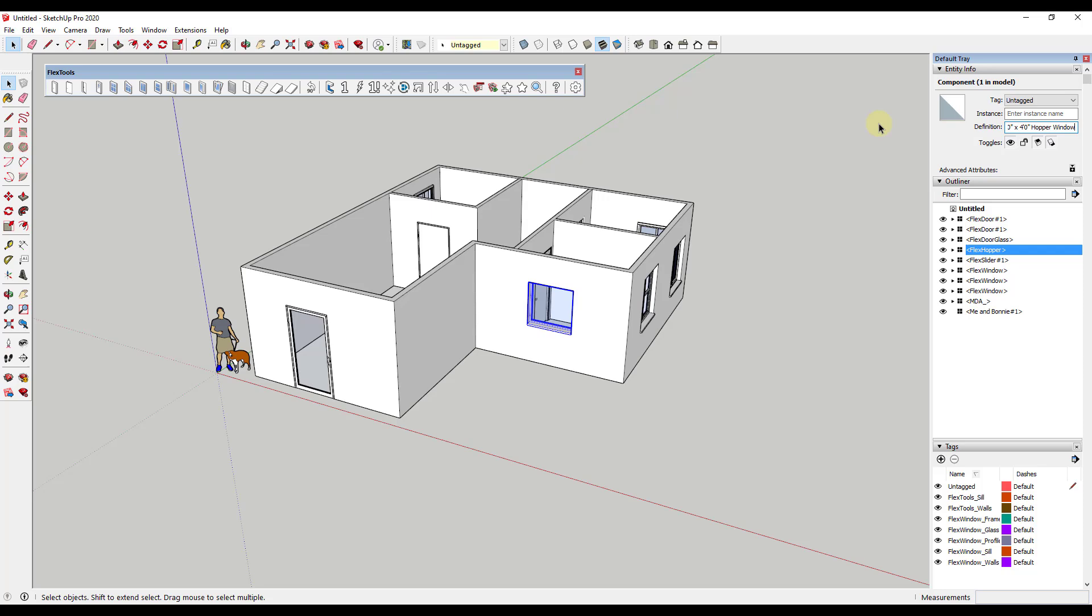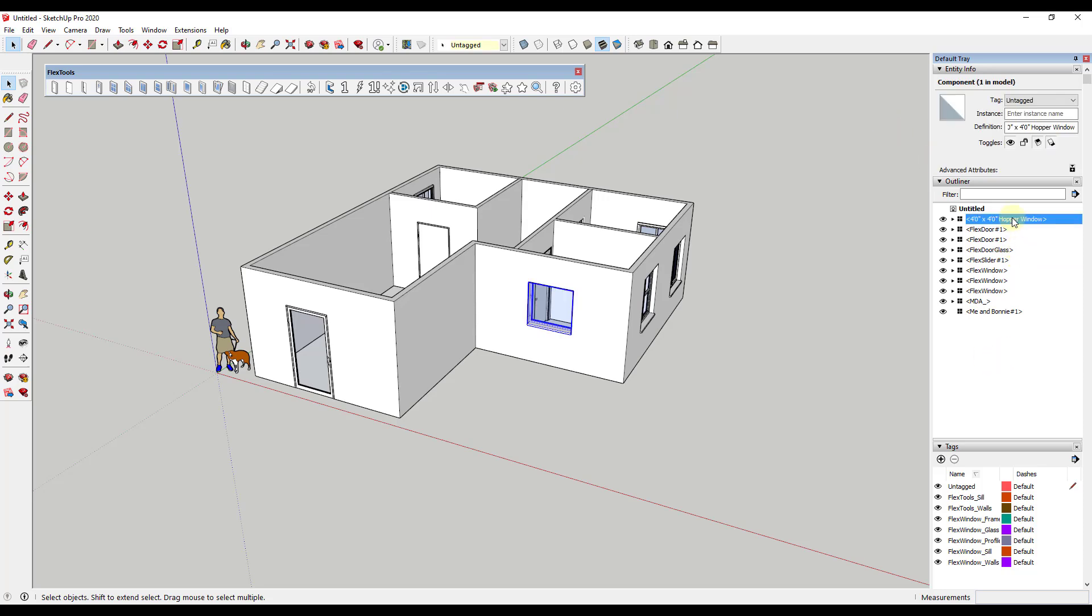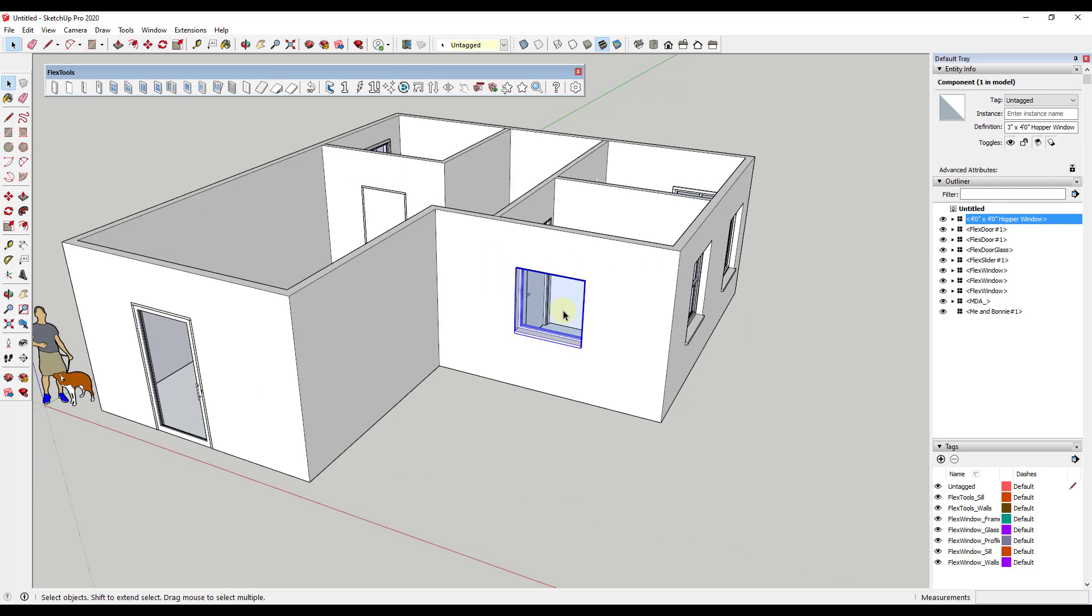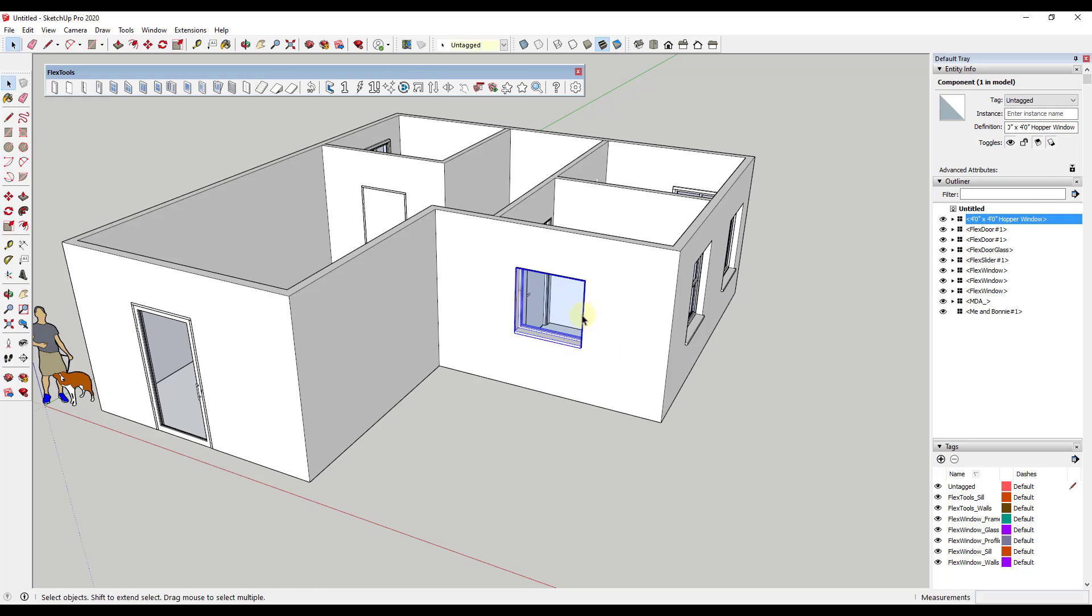So in this case for example I would say this is going to be three foot or four foot by four foot hopper window right. So basically what I'm doing is I'm just changing the definition of this item inside of SketchUp and that shouldn't affect the actual window itself. Note that the description is not dynamic so it's not just going to change when we change the size of our window.